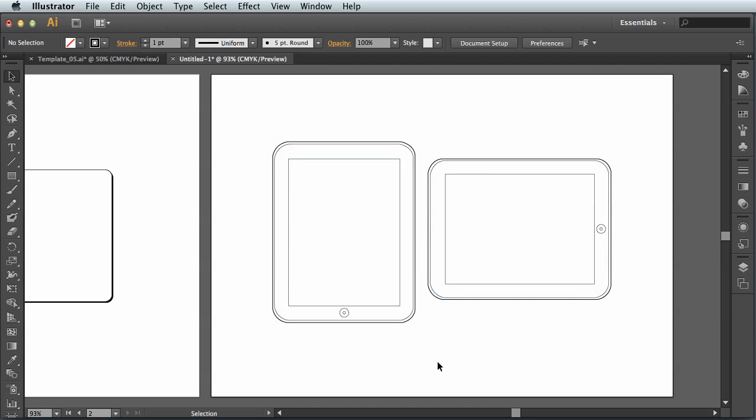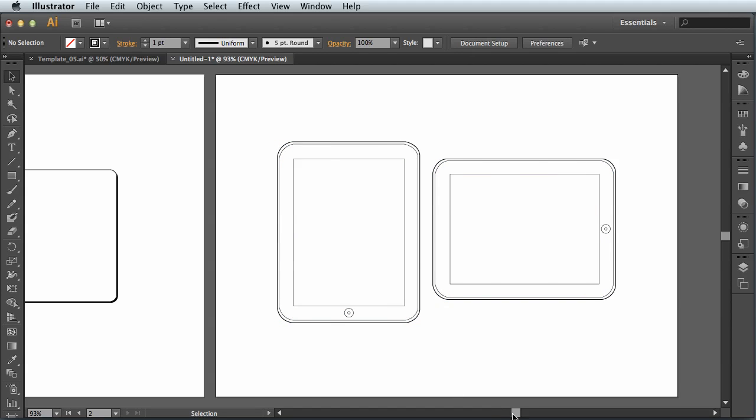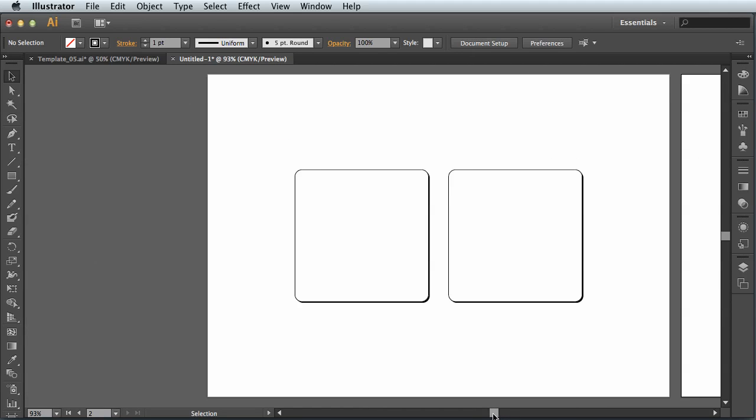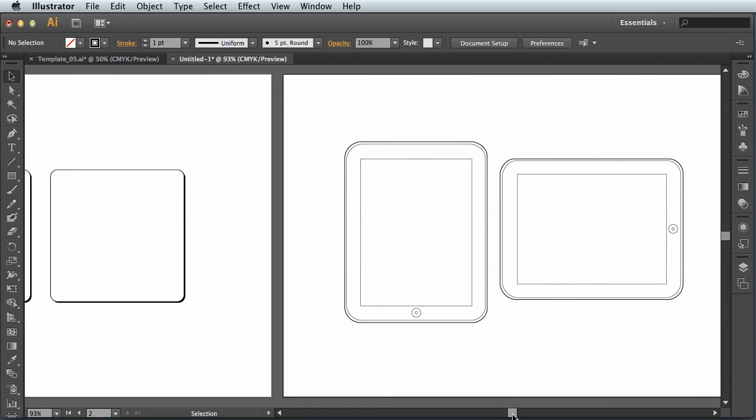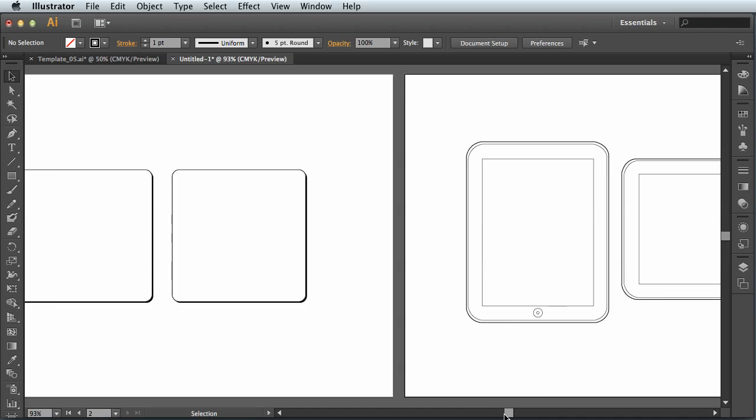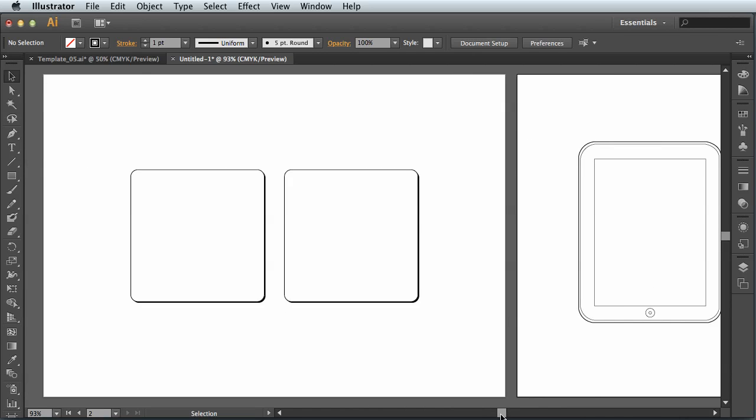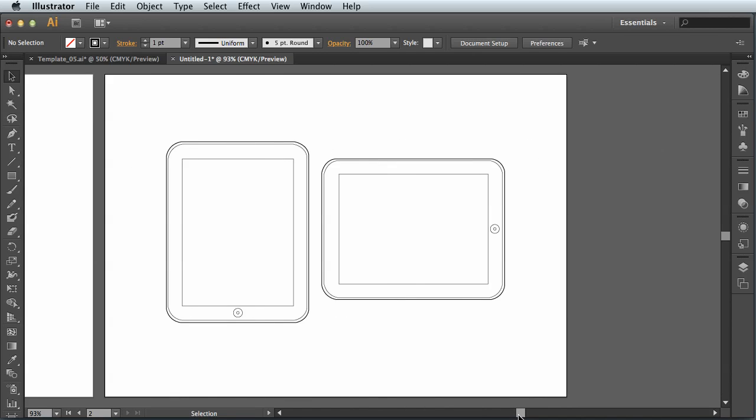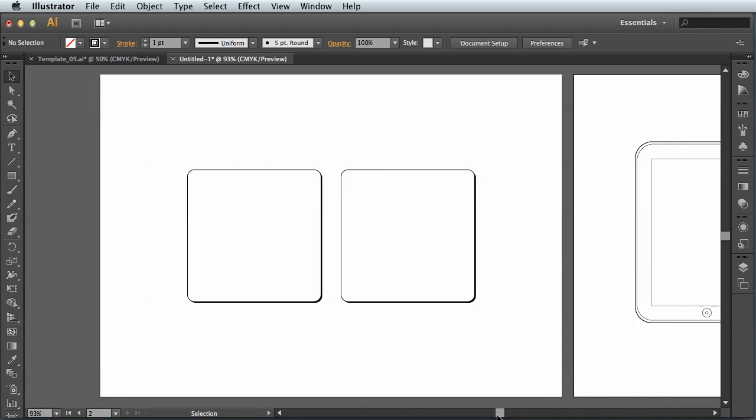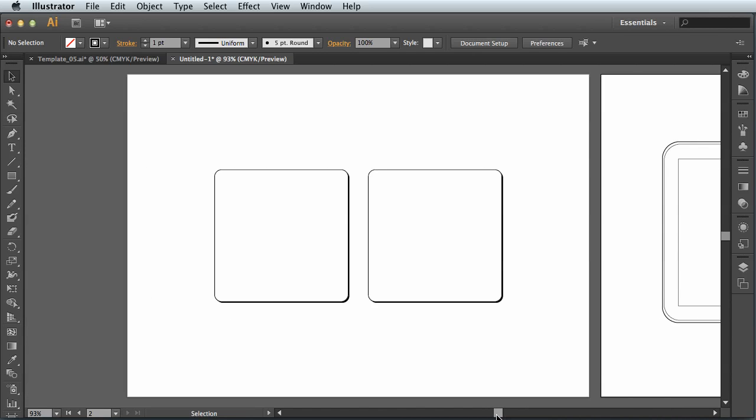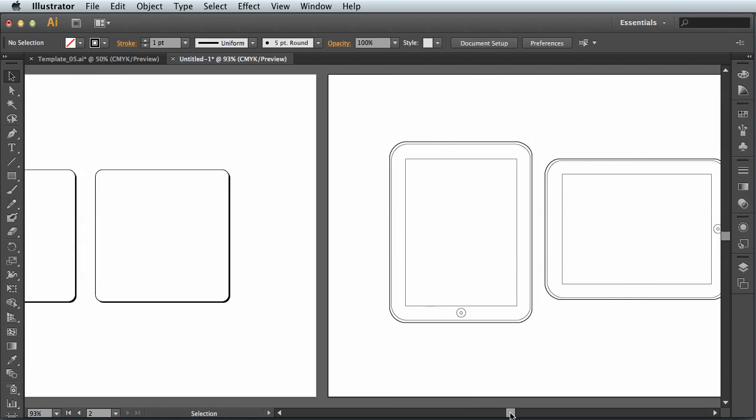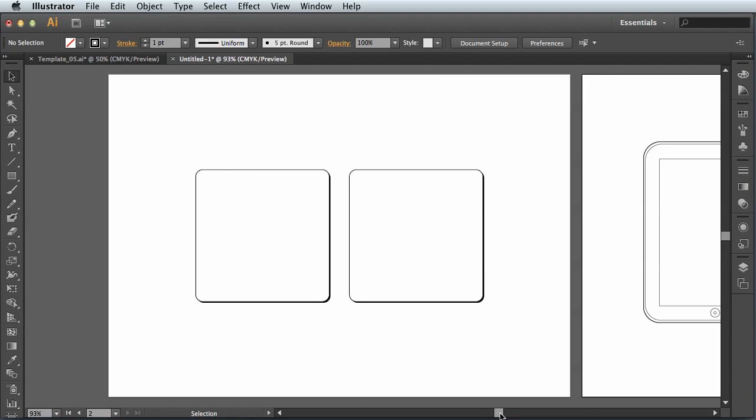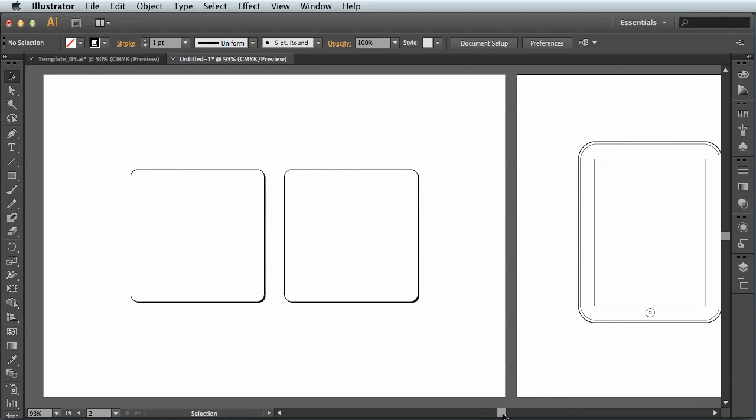And there I've got my two artworks both on two separate pages in my document. You can go ahead and apply your artwork to these two pages as you see fit.